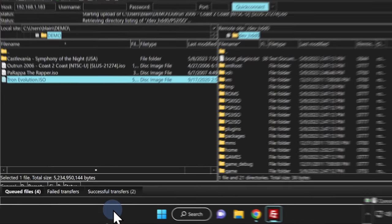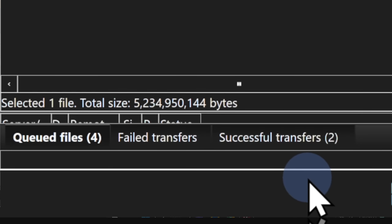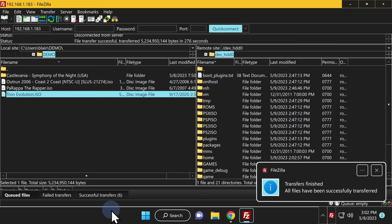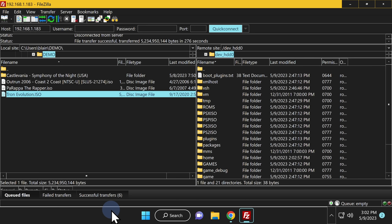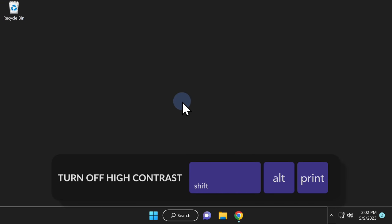In the bottom-left corner of FileZilla you'll see listings for queued files — files waiting to be transferred — the number of successful transfers, and any failed transfers. Once all your game files have been copied over to your PlayStation 3, a confirmation message will pop up in the bottom-right corner. Close FileZilla by clicking the red X. Quick reminder: if you turned on High Contrast Mode earlier, press Left Alt + Left Shift + Print Screen to turn it off.